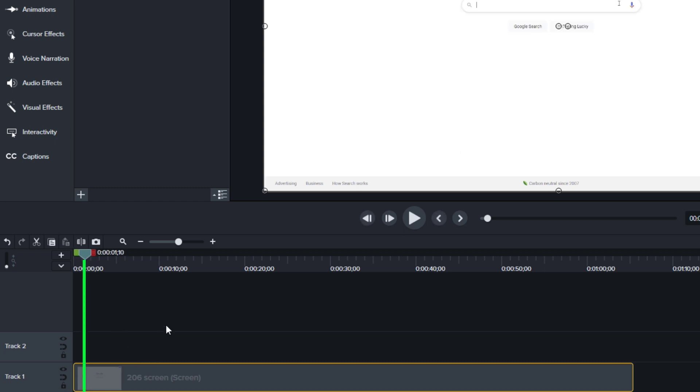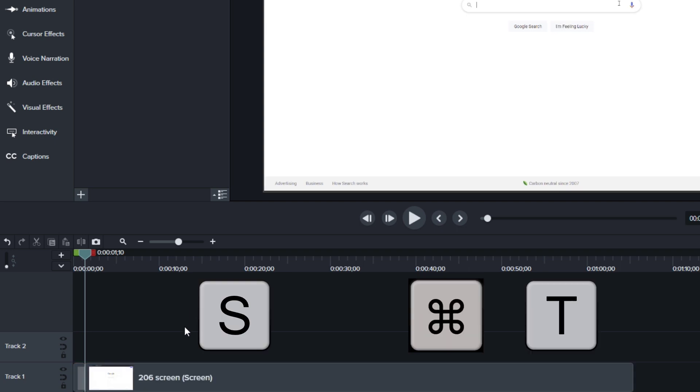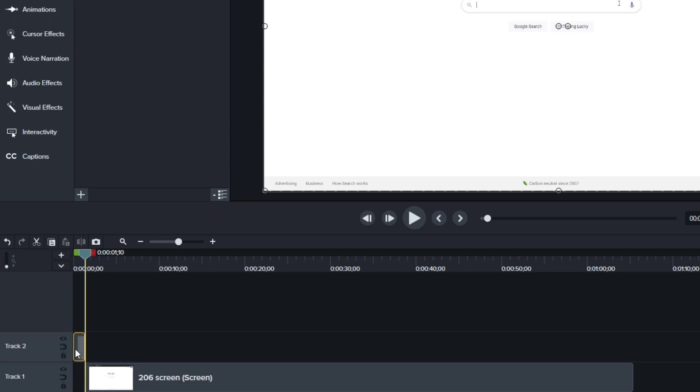All right. So right here, this is the point that I want to freeze things. I don't want those searches to pop up. So what I'll do is make sure that that clip is selected and I'll press the S key on my PC or command T on my Mac. I'm going to select this video and I'm going to drag it up to track two.